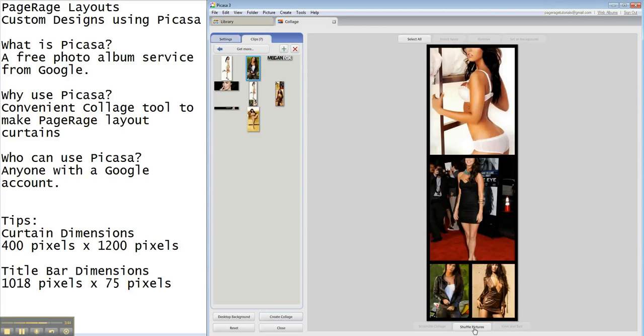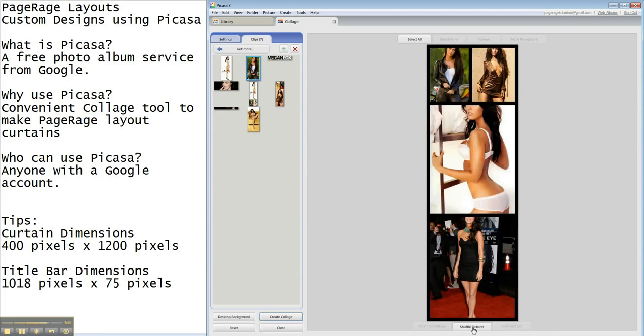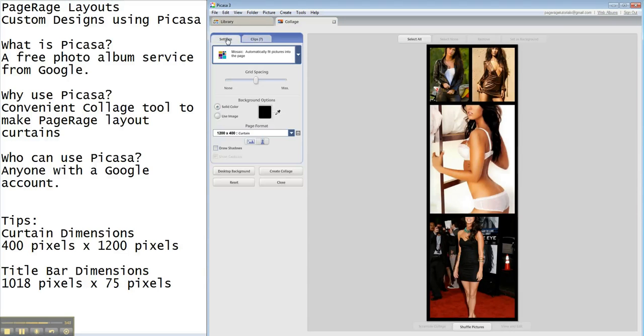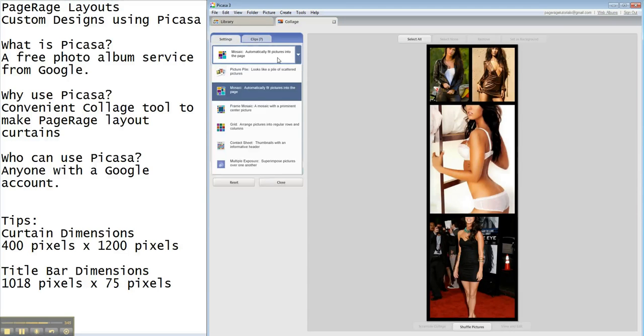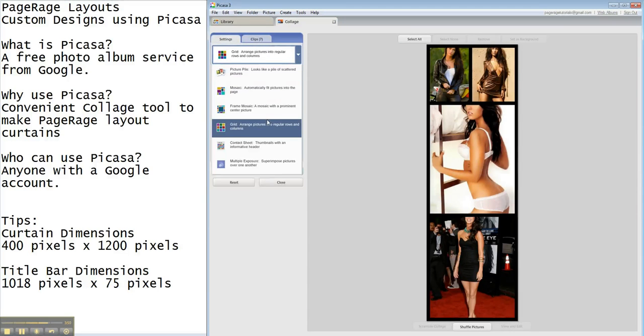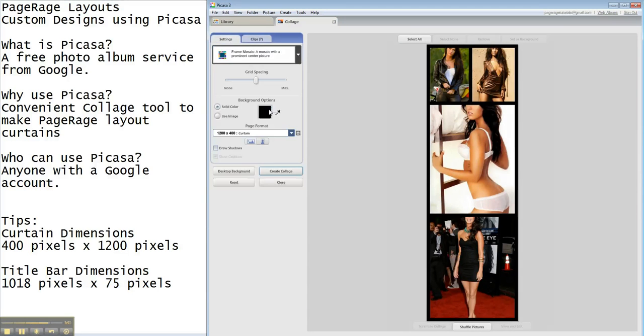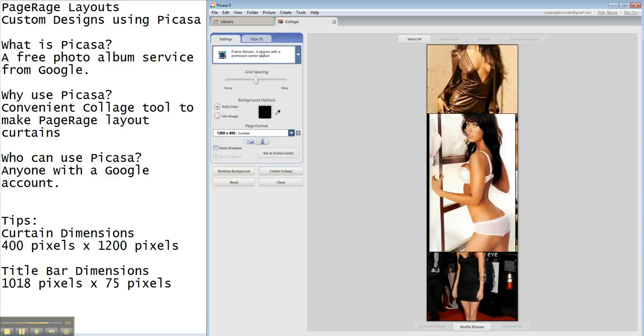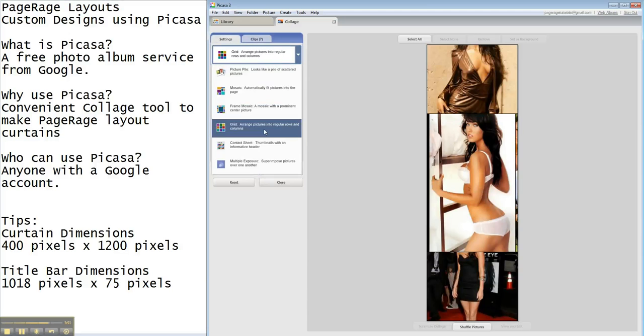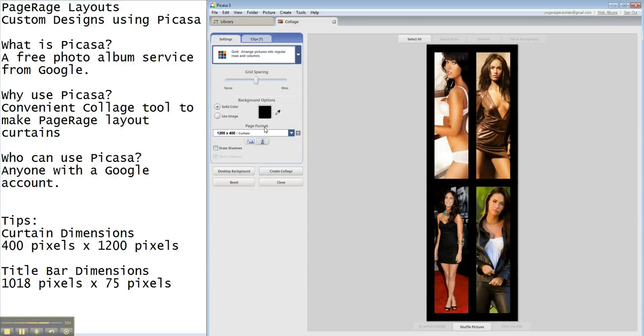So, you do have to be conscious of the dimensions of the photos and things of that nature. And also, you can just do the frame mosaic option, which is kind of similar, or the grid option, which actually looks kind of cool.